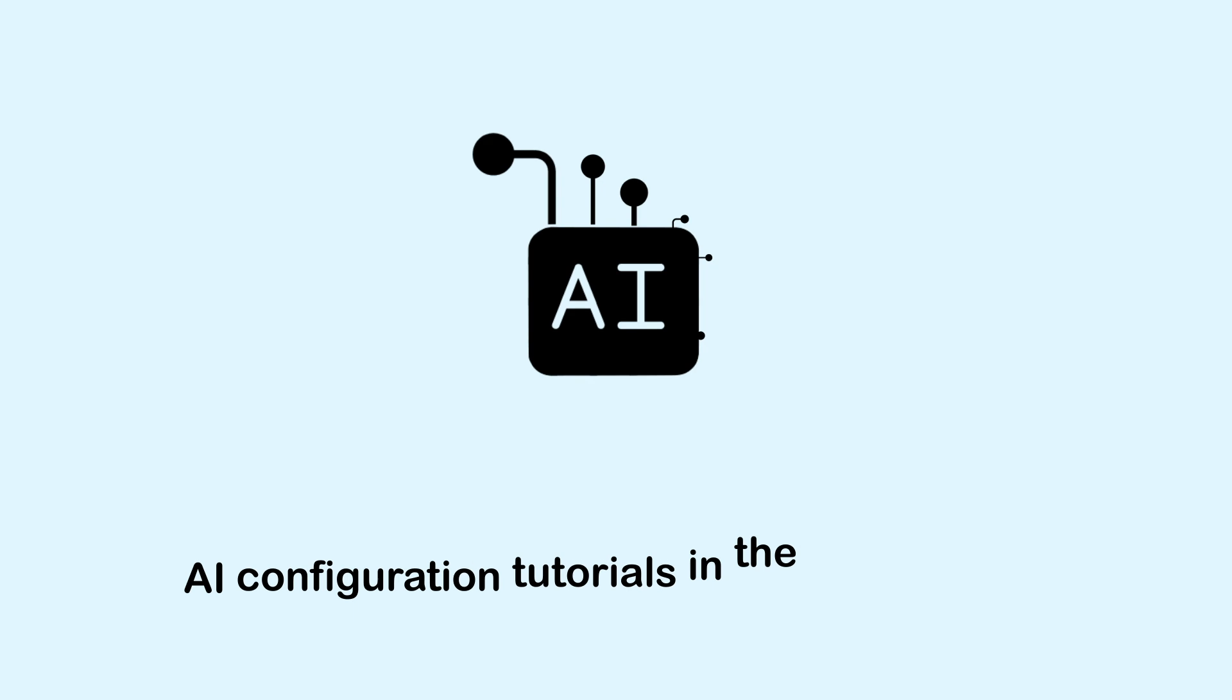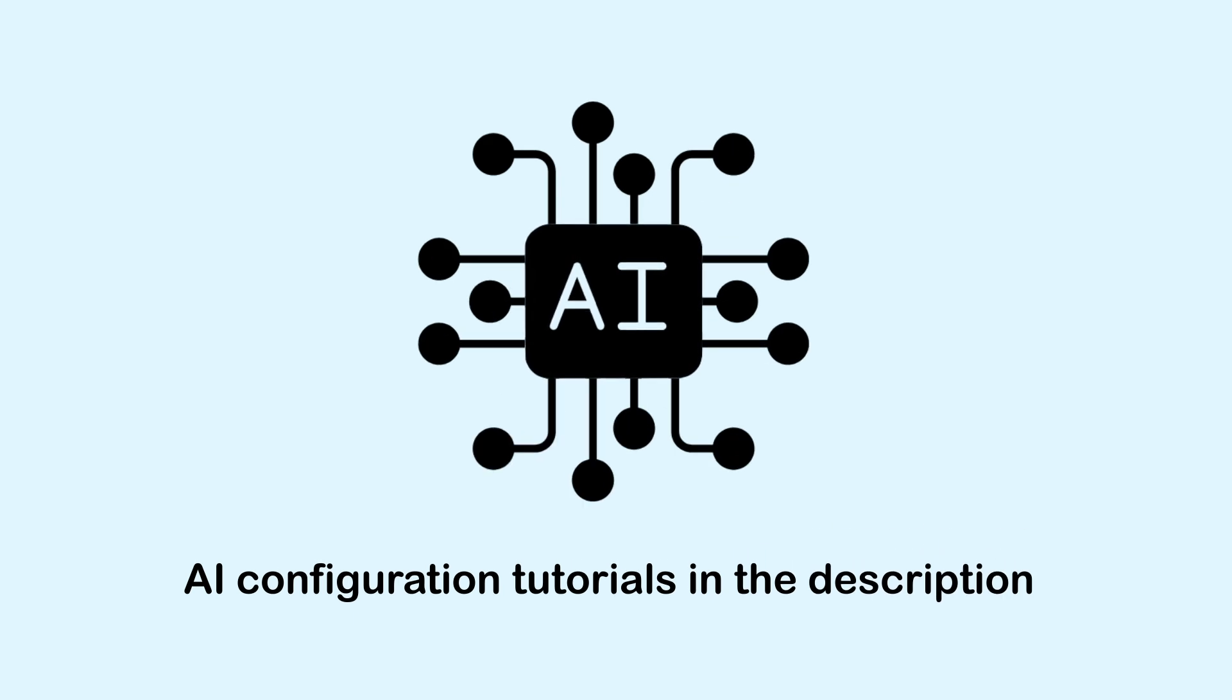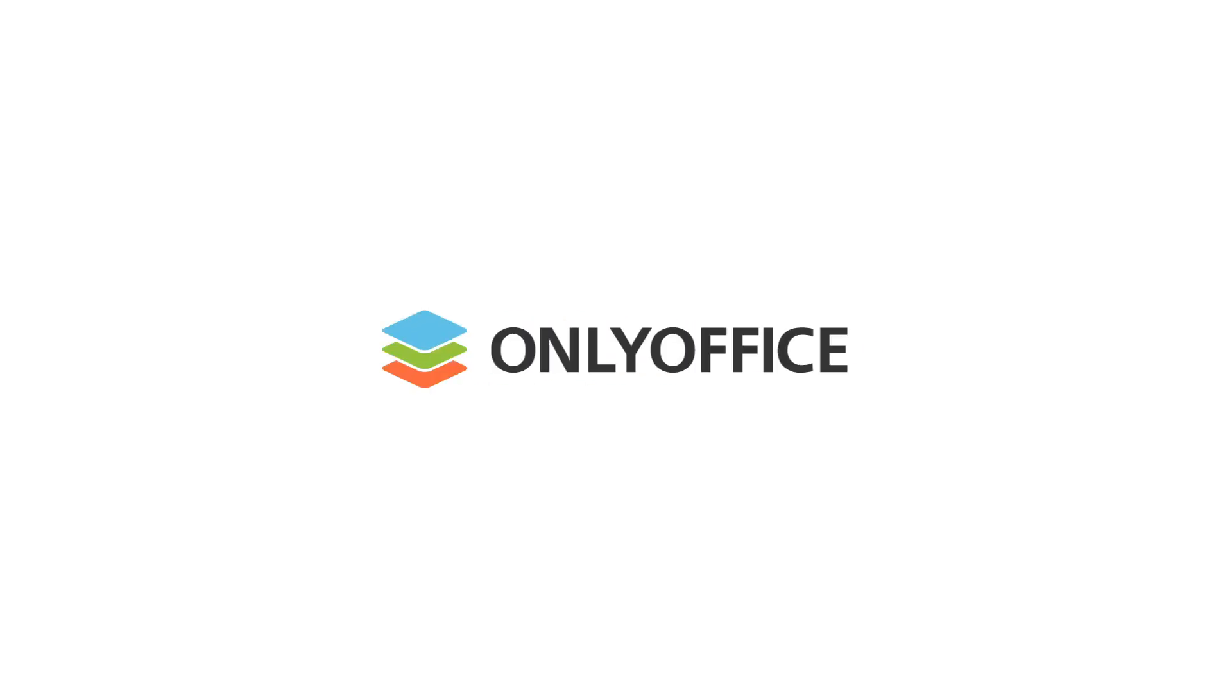Find corresponding tutorials via links in the description to this video and subscribe to discover more AI features in AliOffice Docs.